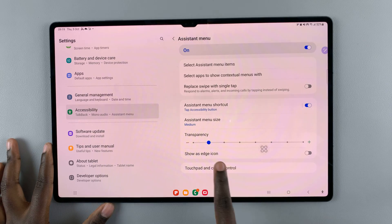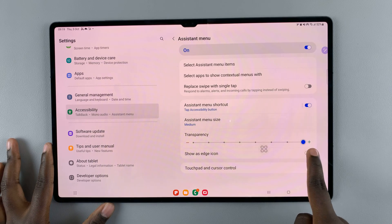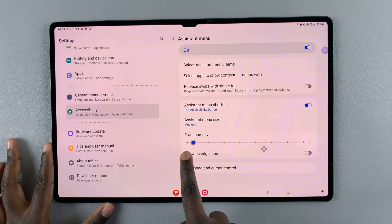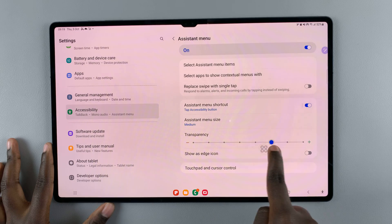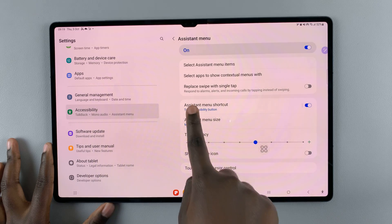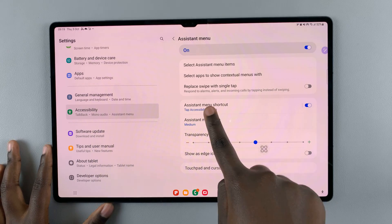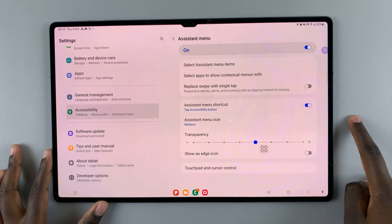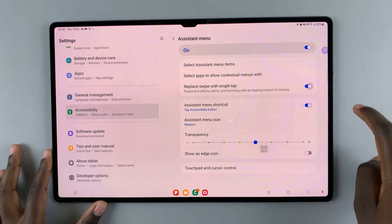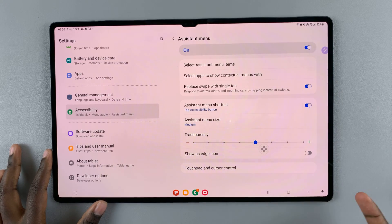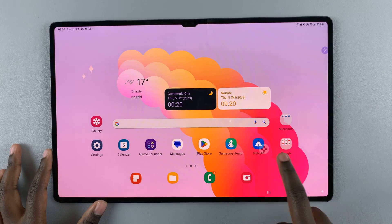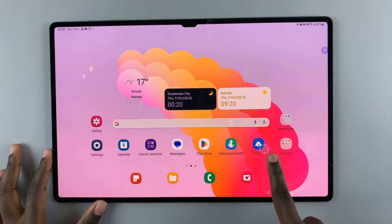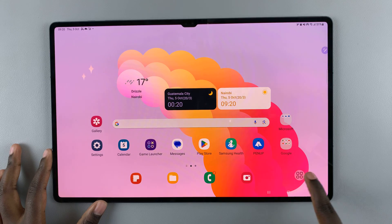You can increase or decrease the transparency as desired. Once you've done that, you should also see the option 'Replace swipe with tap' — turn that on.